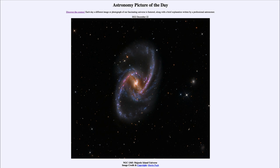These give us what we call active galaxies. As material spirals into the black hole, it can give off a lot of energy, making the galaxy much more active and energetic than it otherwise would be. So the more material being funneled into that black hole, the more active the galaxy is. So that was our picture of the day for December 22nd of 2022, titled NGC 1365 Majestic Island Universe.